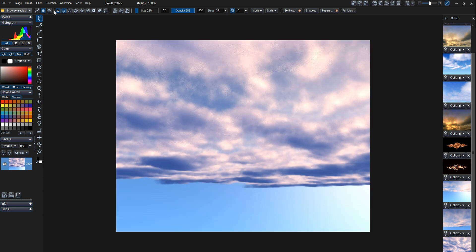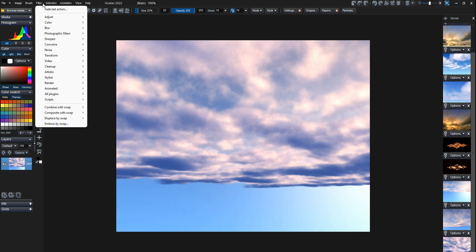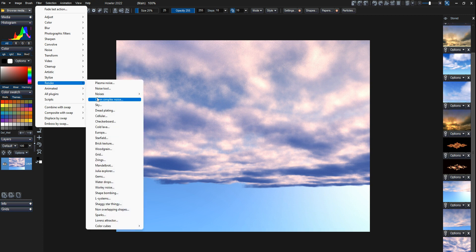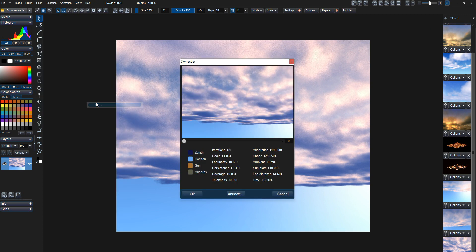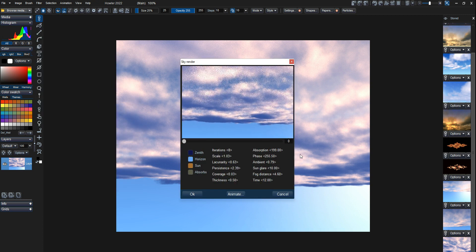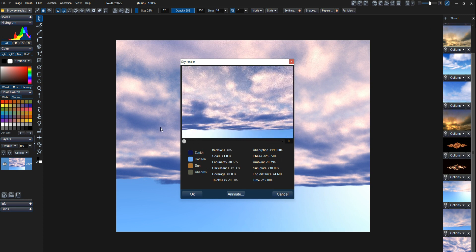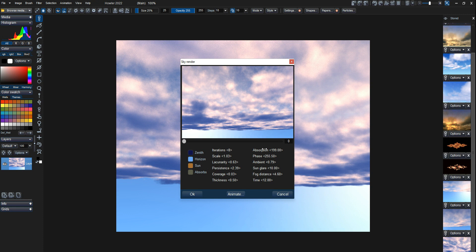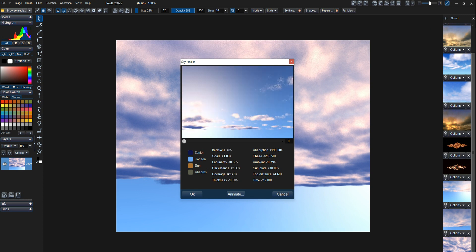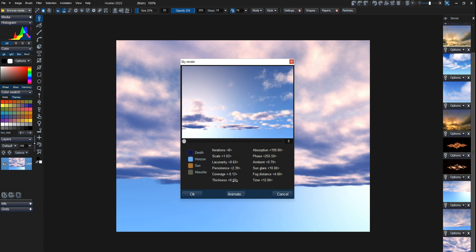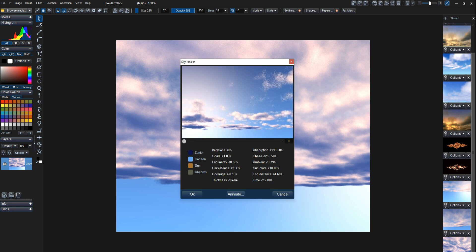And I'll just quickly show you the interface for that. You can see you can move the camera around, you can select the various colors, the sun color, the amount of absorption and scattering and that kind of stuff, the size of the sun glare, the amount of coverage, that kind of thing. Thickness of the cloud layer and so on.